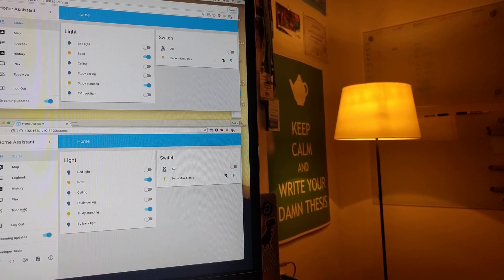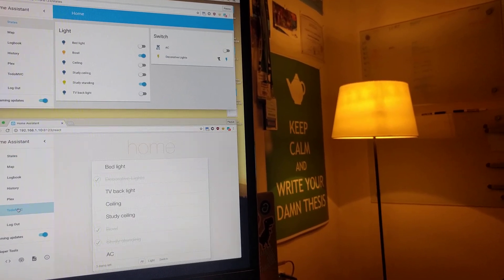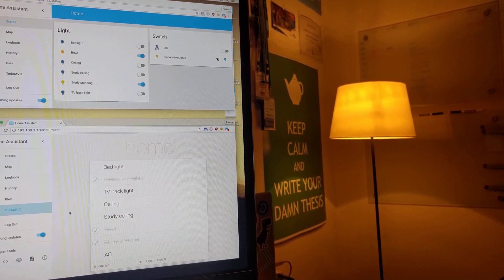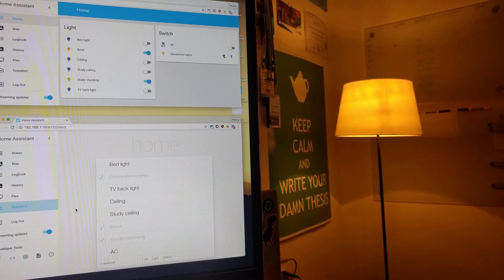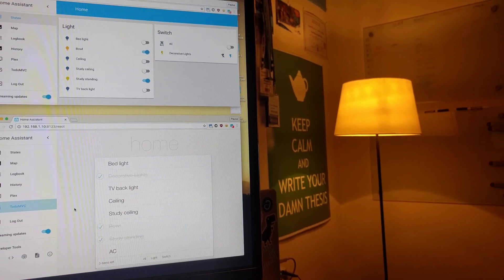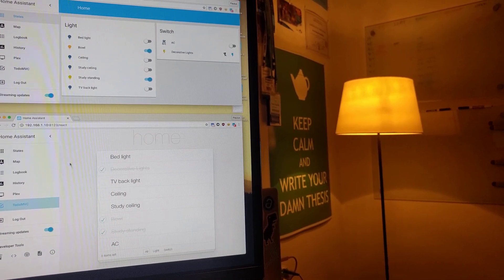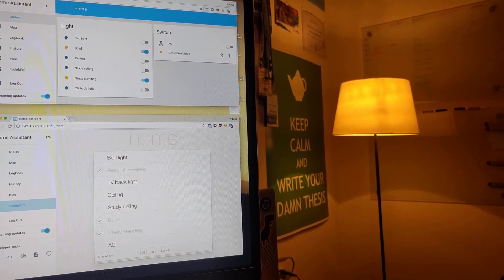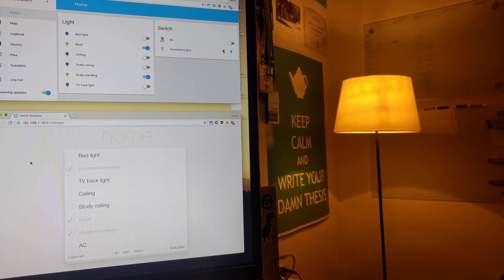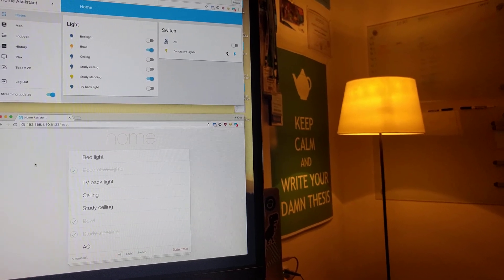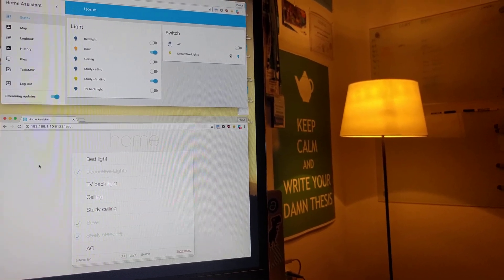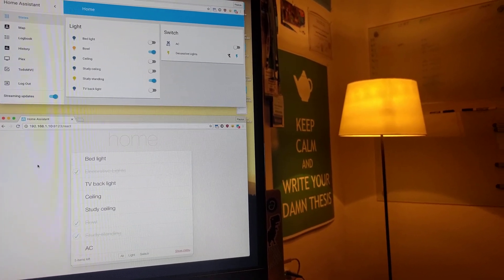So I ported the TodoMVC React app to be connected to Home Assistant. So instead of showing tasks, it's actually showing now all the lights and switches.